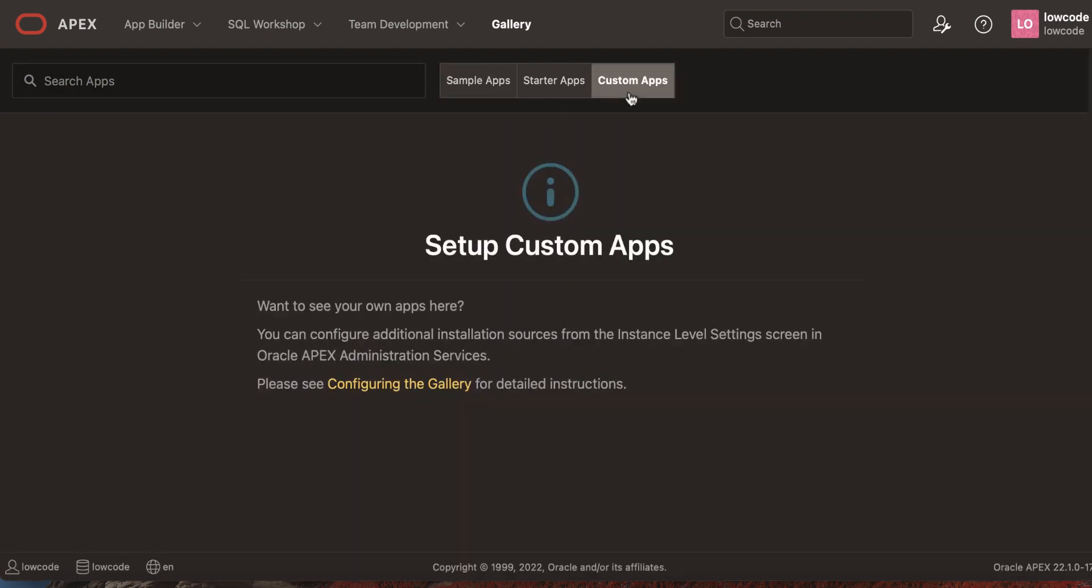Custom apps is by default empty. You can integrate your own sample applications in here.